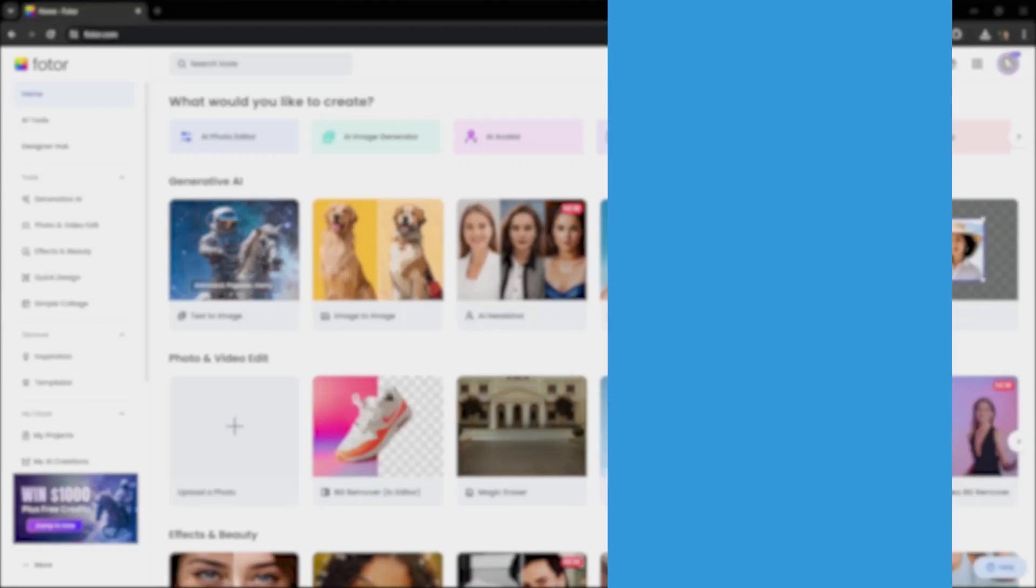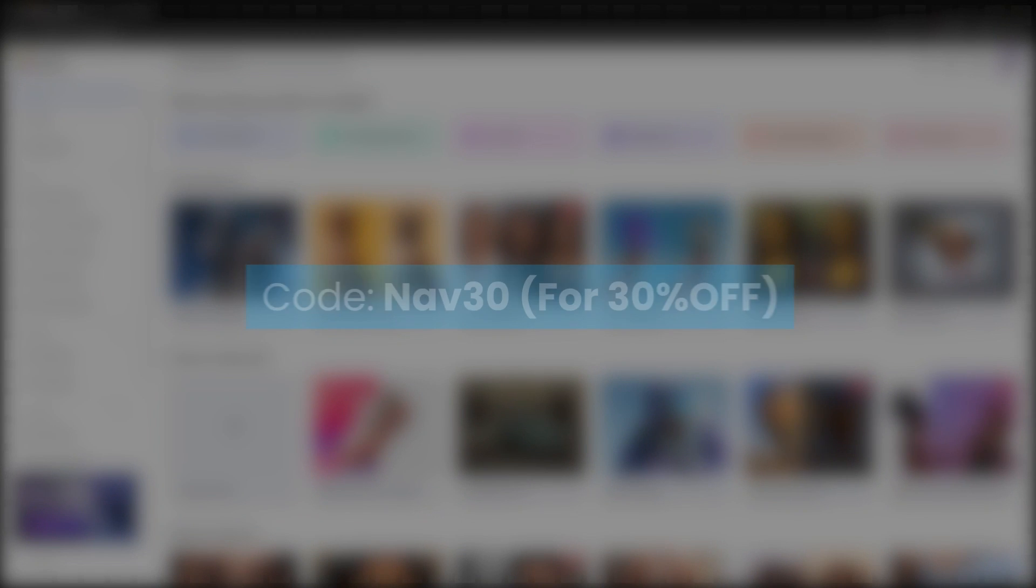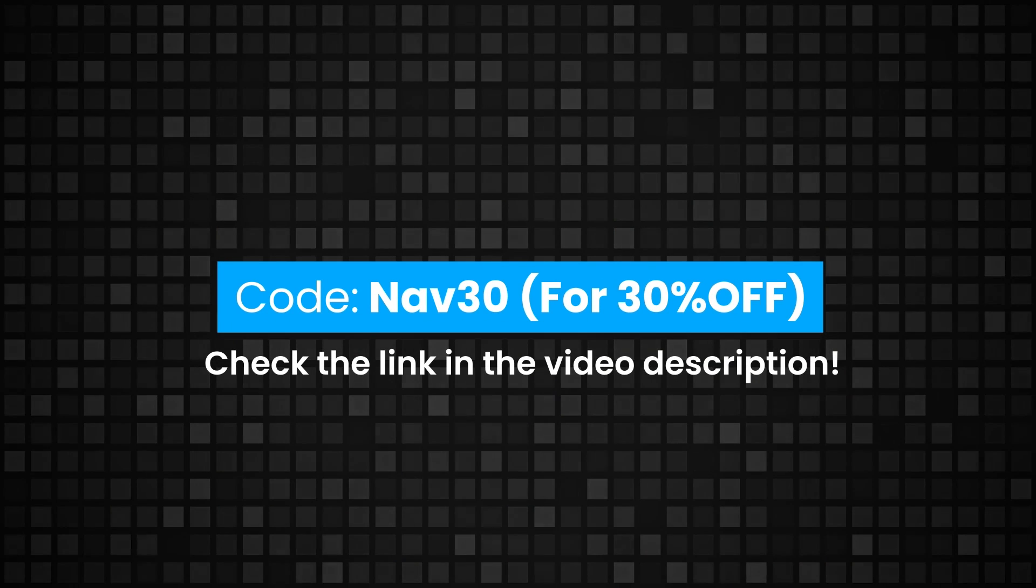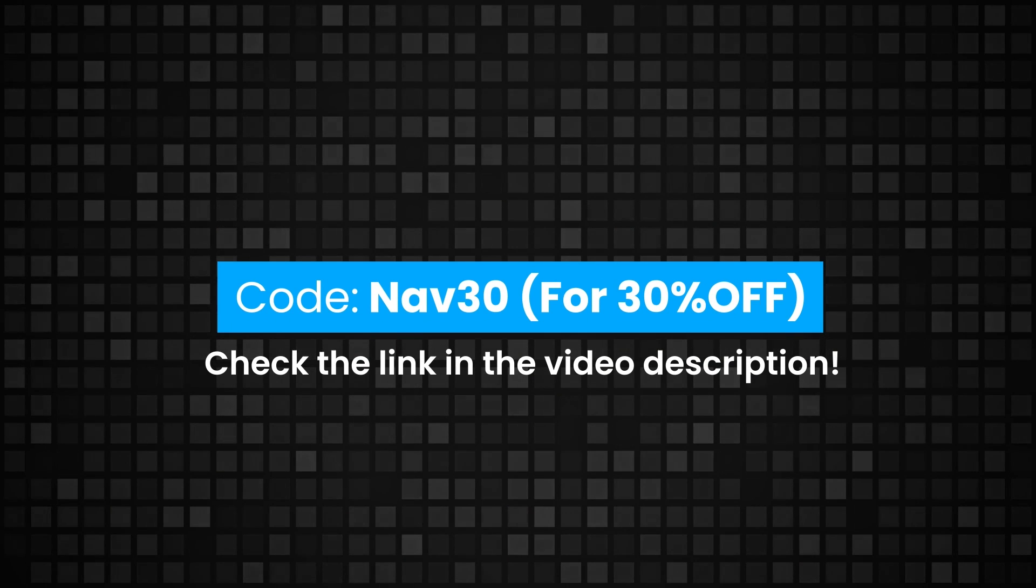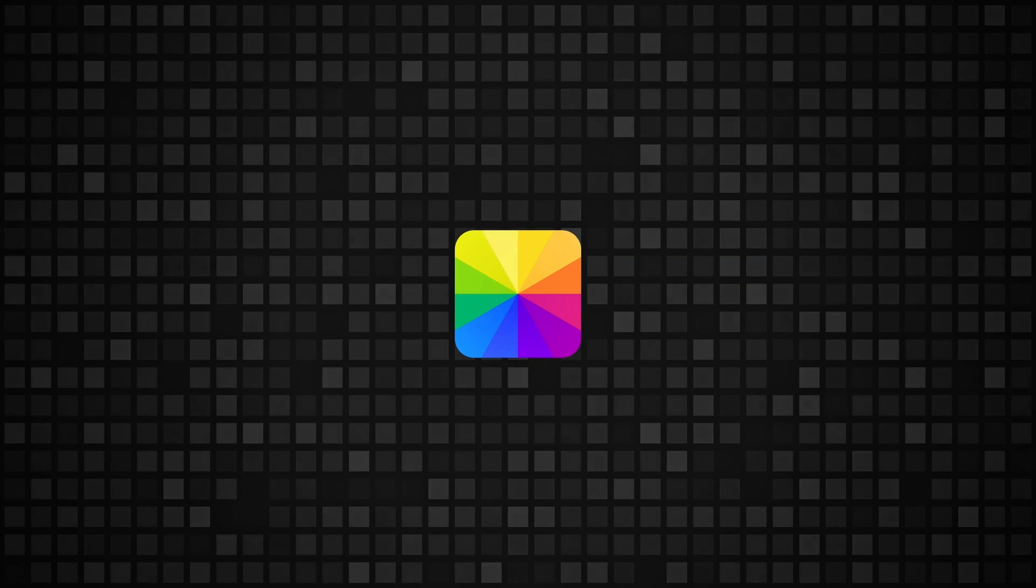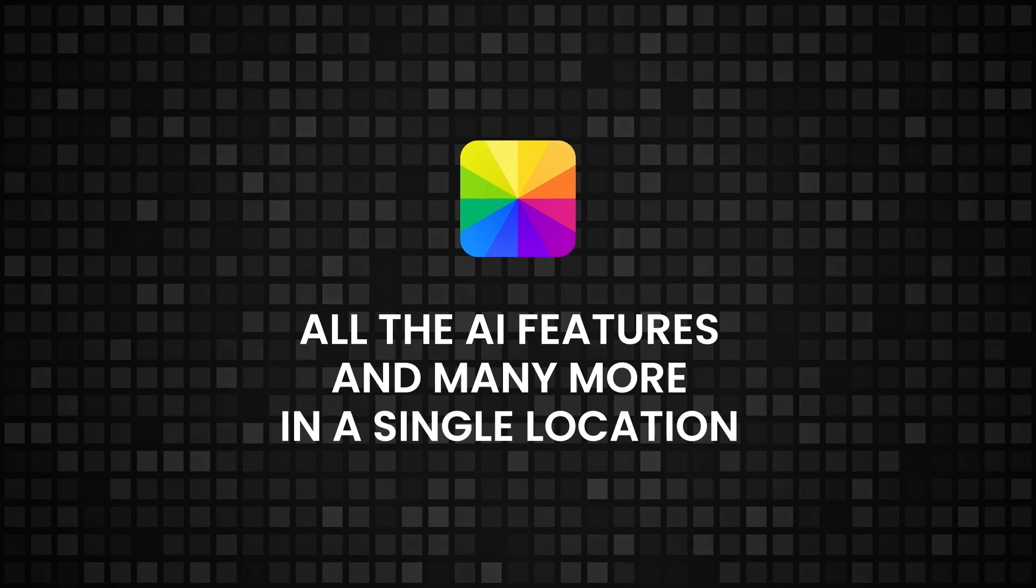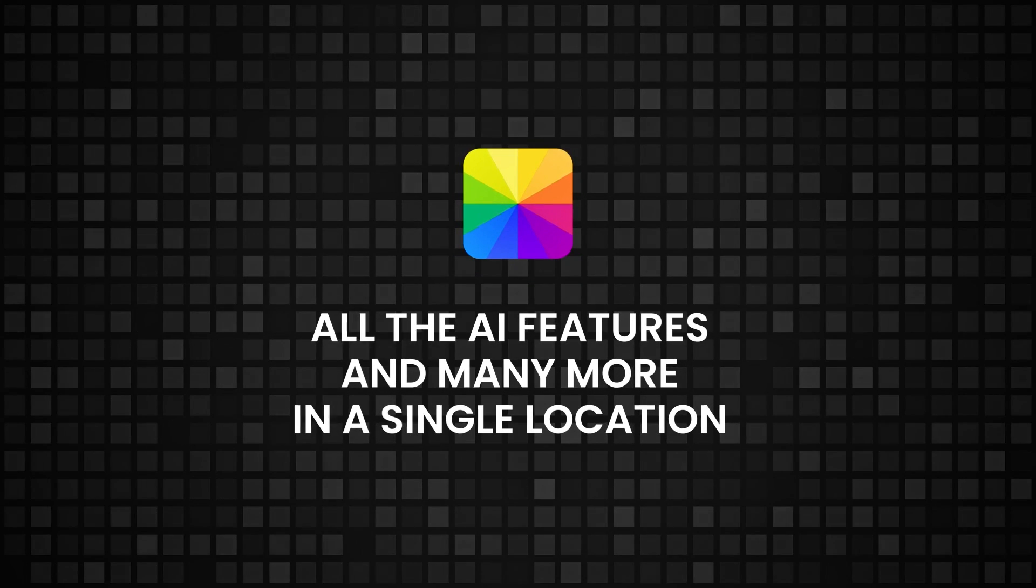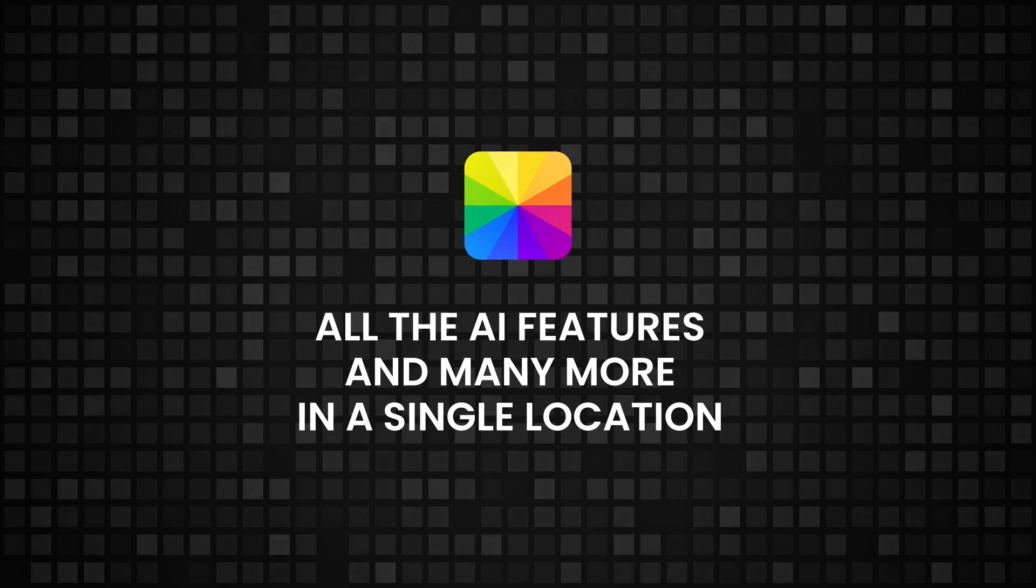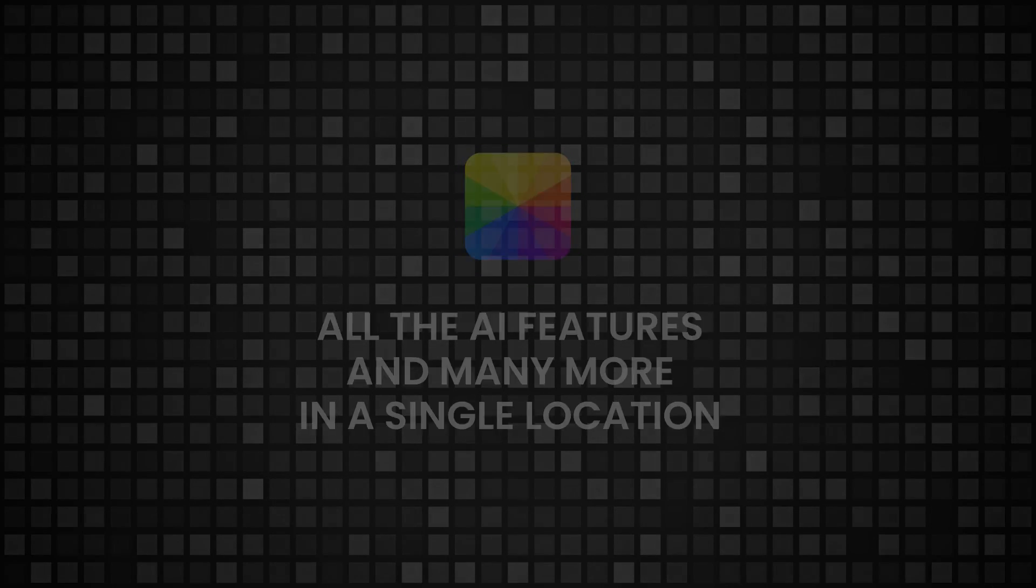Try Photo AI now with the coupon code in the link provided in the video description. Photo has these features and many more coming together at a single location which not many brands can do. Hope this video was useful to you all and subscribe for more. Thanks for watching.